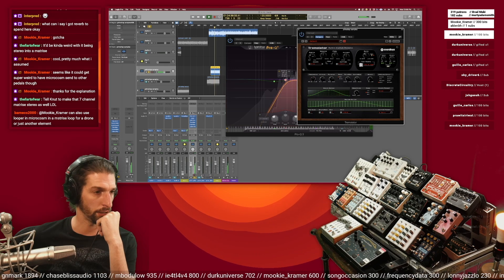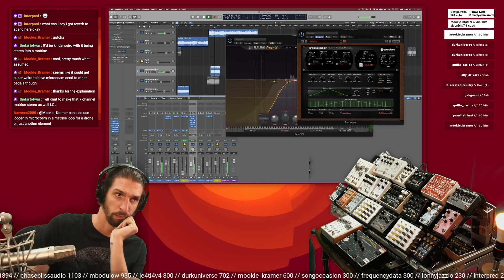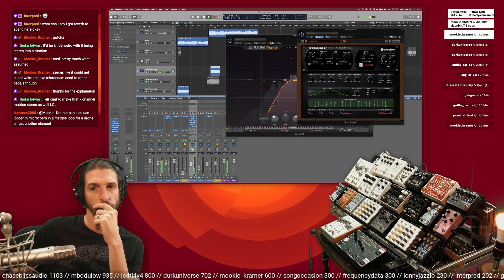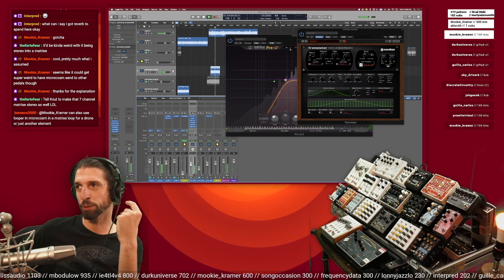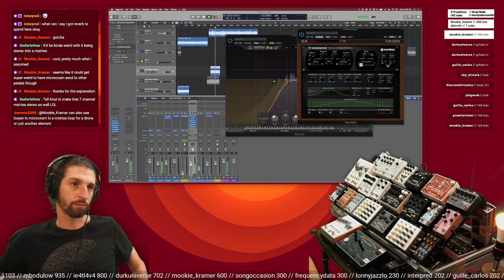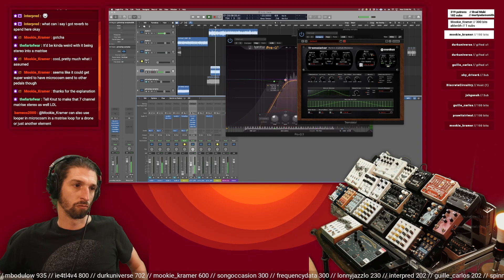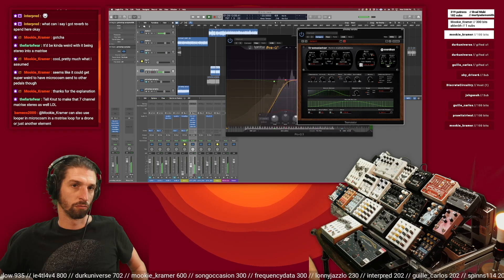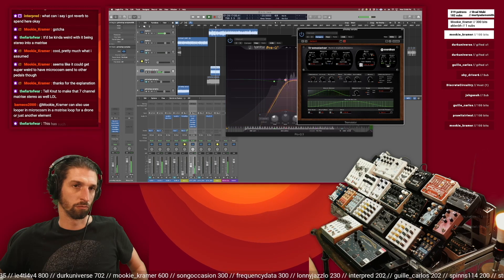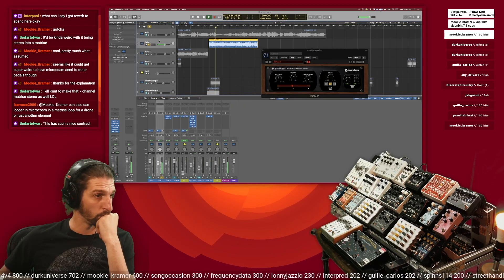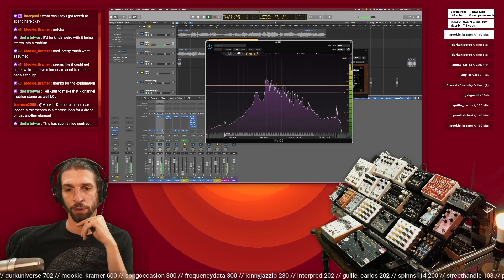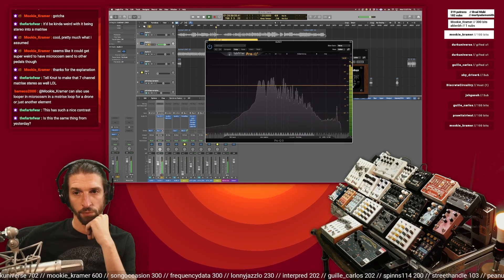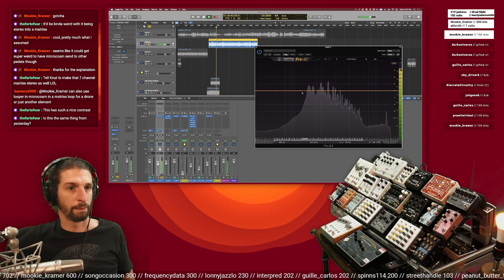I really love those like actual guitar sounding parts that come through. You're like oh yeah this is a guitar. All right let me EQ this other track a bit here. Yeah there's a really good contrast in here. Yeah this is the same thing from yesterday just with some additional textures and stuff.